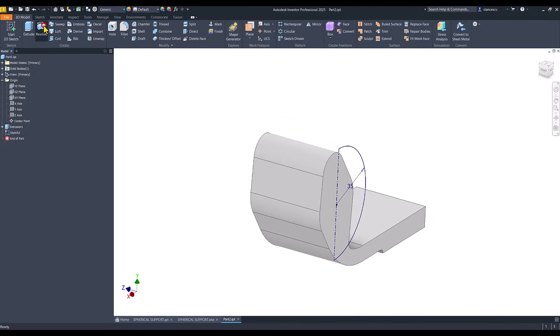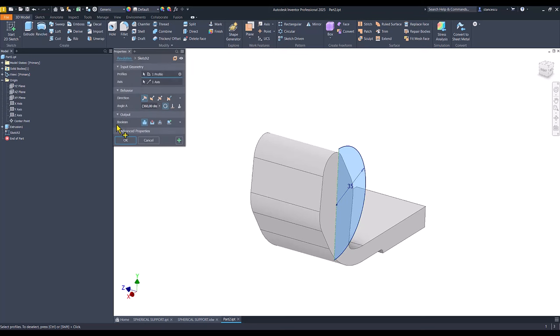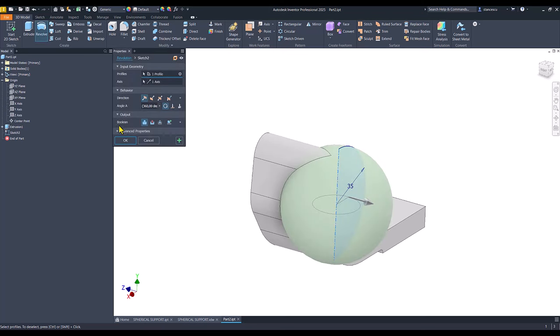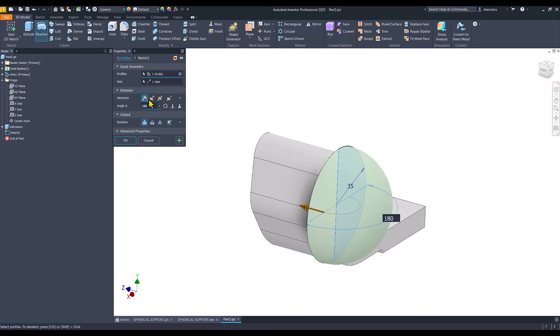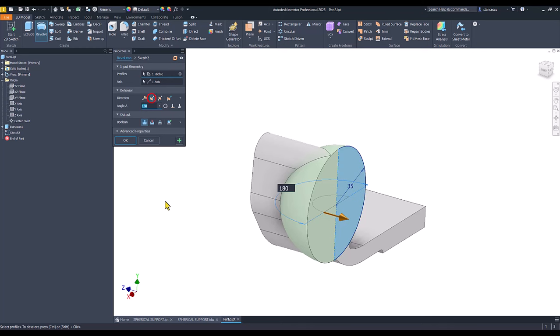Revolve. But not 360 but 180. Not this direction but the other direction. Okay.